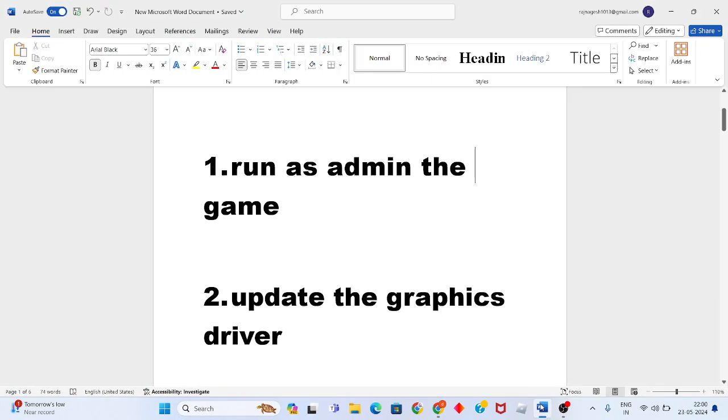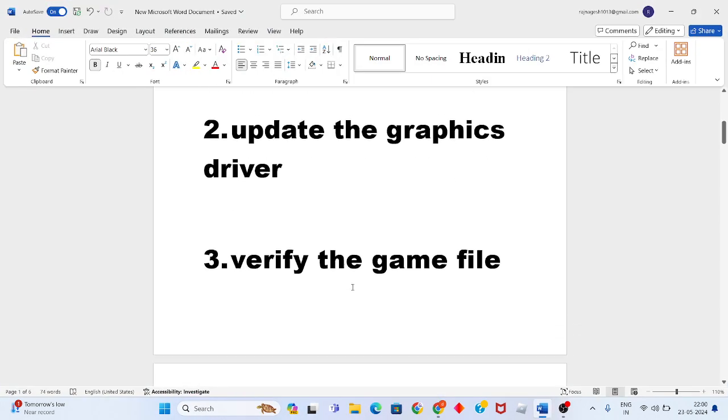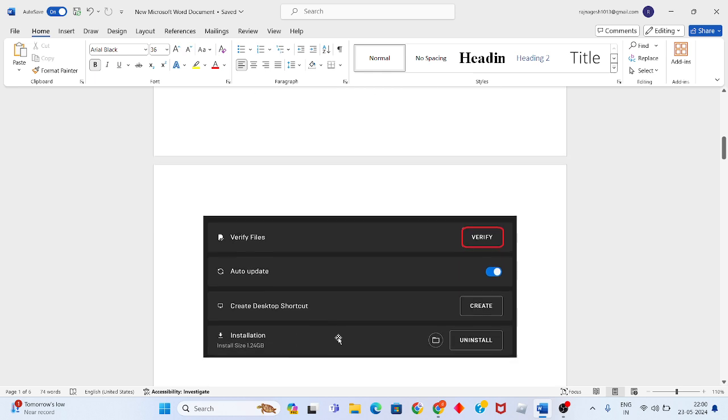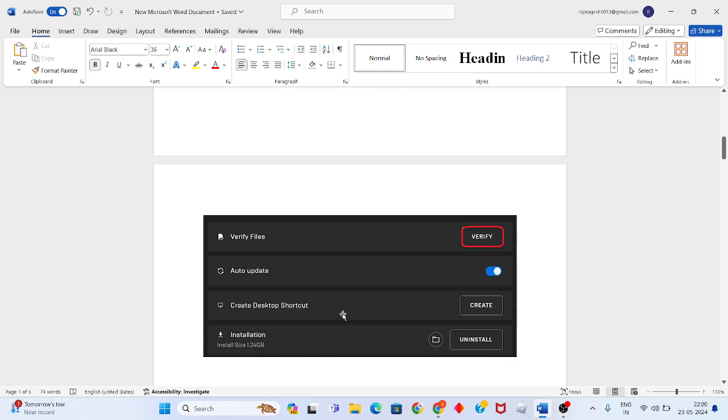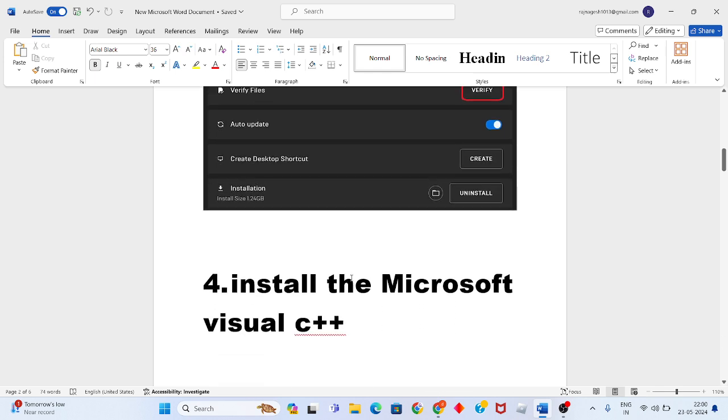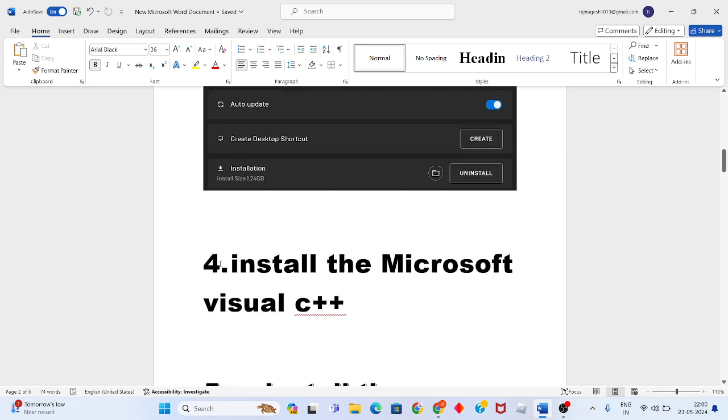Then go to the third step: verify the game files. You will, if you have file issues showing, you will get all file issues automatically solved.